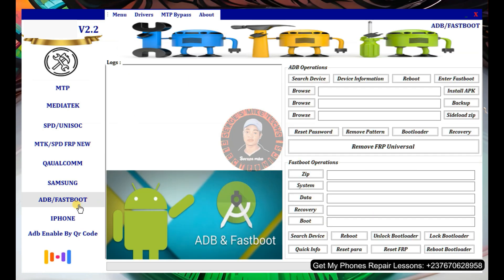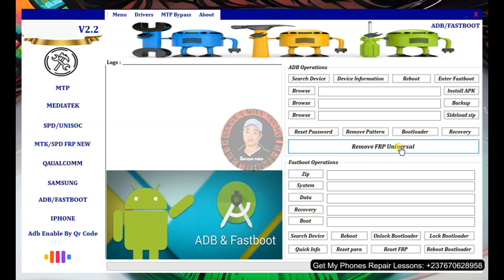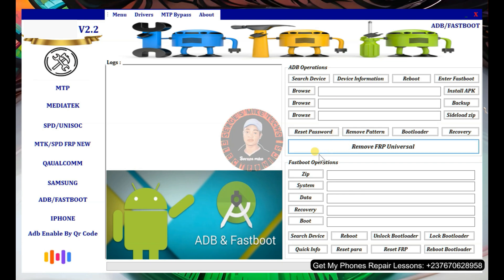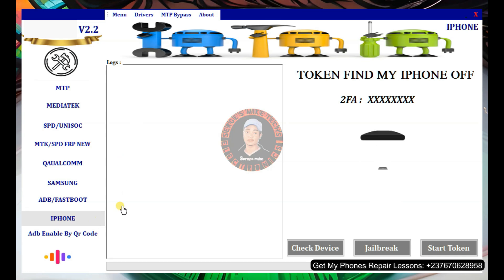There is also a dedicated ADB and fastboot section with a lot of options — ADB operations and fastboot operations. For ADB operations, you need ADB debugging enabled on your phone; it can then do a universal FRP bypass. You can use the earlier options I showed to enable ADB first, then use this section. If you can get the phone into fastboot mode, you can also reset FRP, unlock the bootloader, and more.